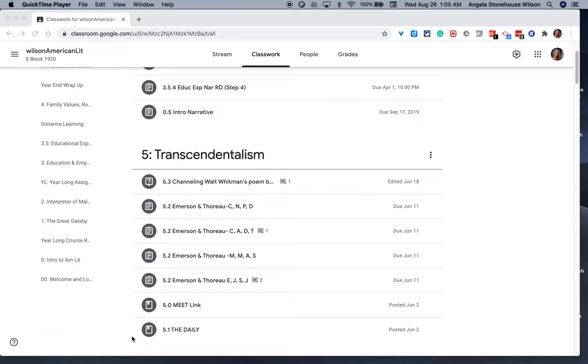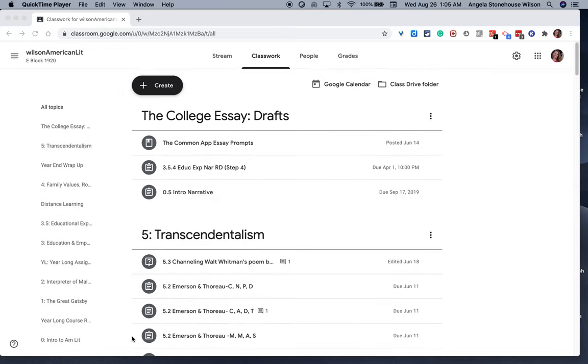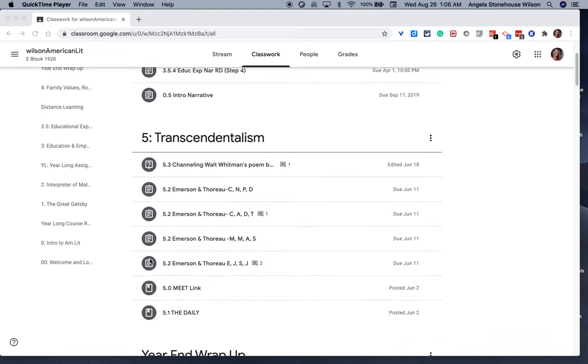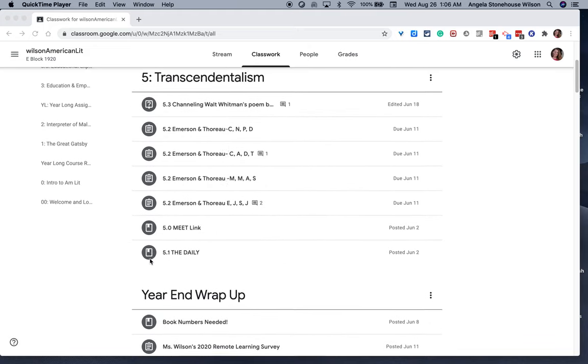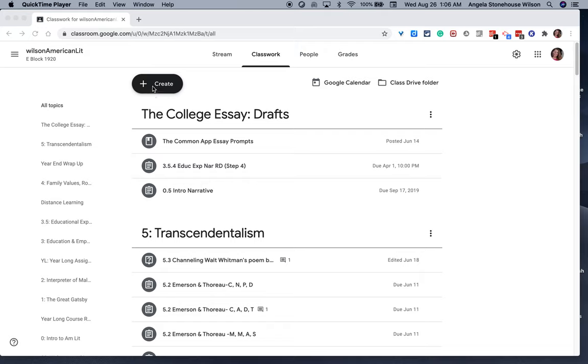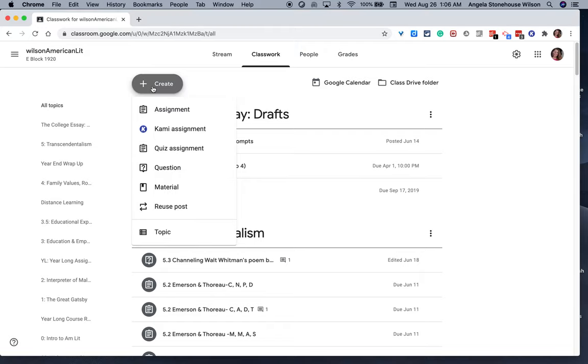Now, in the Classwork tab, you'll see that there are different icons. There's a materials icon, an assignment icon, a questions icon, and these just designate the different kinds of posts that you can create within a Classwork tab. So you can frame out your topic.